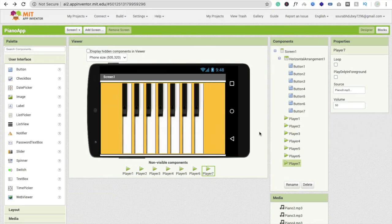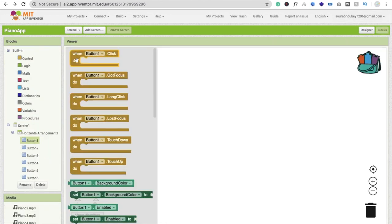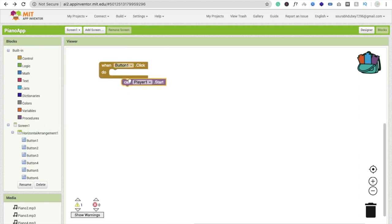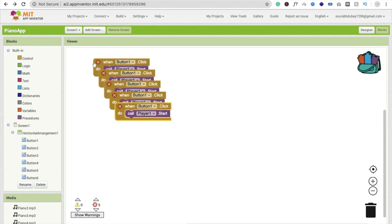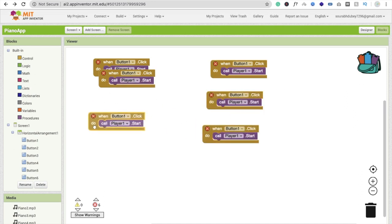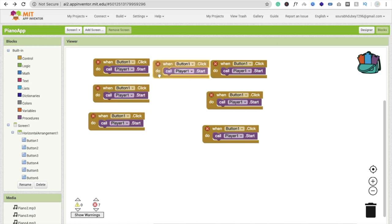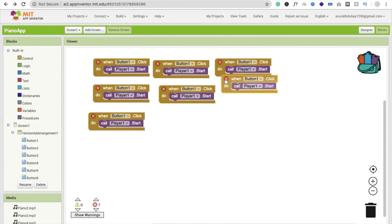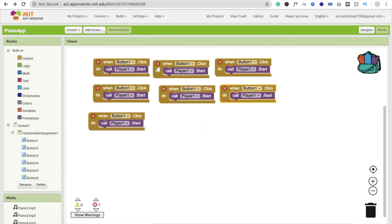In the Blocks section, whenever someone clicks Button 1, we play Player 1 — use the Player1.Start block. Copy and paste this block seven times, once for each button-player pair.